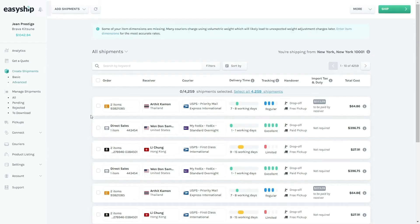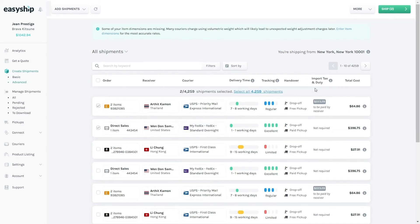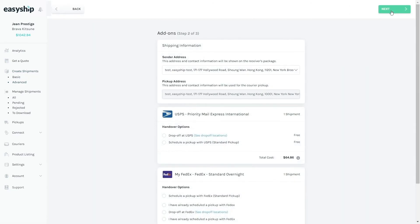Once you're satisfied with the solutions for each shipment, you can begin generating labels. If you want to select all of the labels, you can click on the checkbox, but in this case I just want to ship two of them. So choose your items and then click on Ship. Here you can quickly confirm your pickup address, and you can also choose whether or not you'd like the courier to come by and pick up your shipment, or if you'd like to just drop it off.